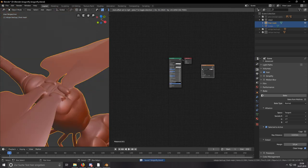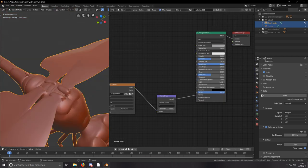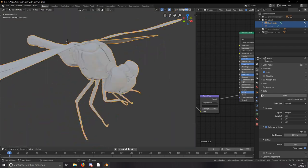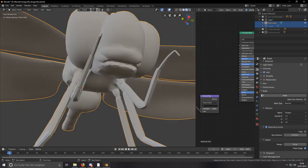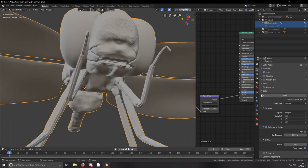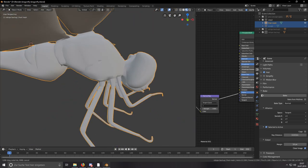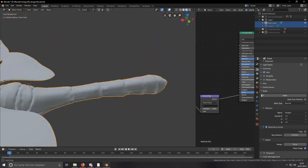Then I went on baking the normal map from the sculpt mesh onto the retopology mesh. This way I could preserve the actual detail from the sculpted mesh onto the final mesh, which is a pretty nice technique.